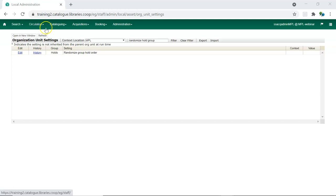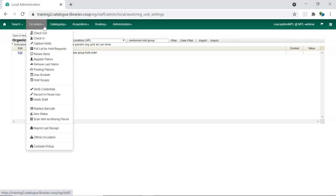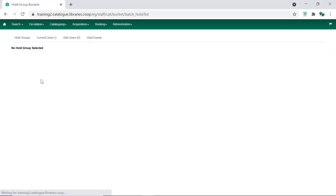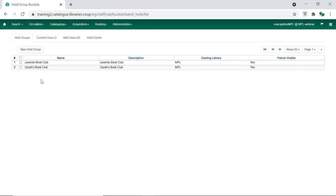Hold groups can be accessed by going to Circulation and selecting Hold Groups. Existing hold groups for your library will display, and new groups can be added by clicking New Hold Group.